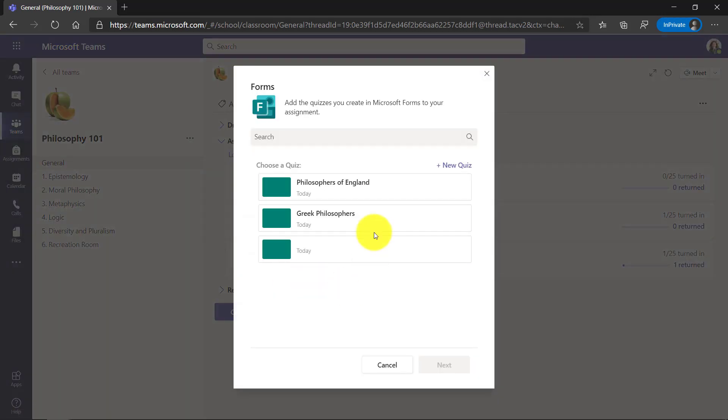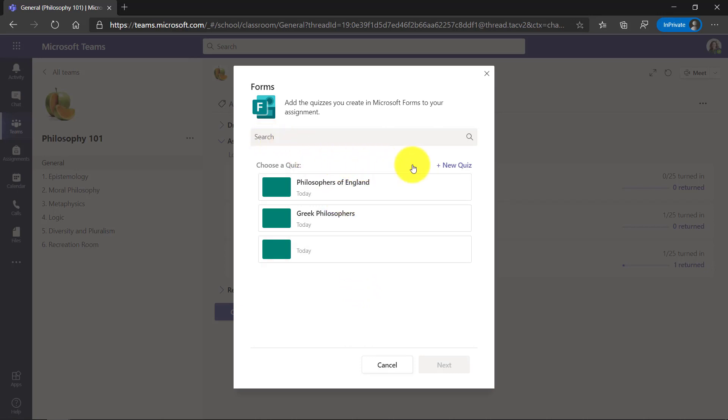Now you can see there's a few quizzes I've already created. If I had a really long list, I could search for it, but I'll click New Quiz right here, and then we'll come back and create the assignment after I create the quiz.